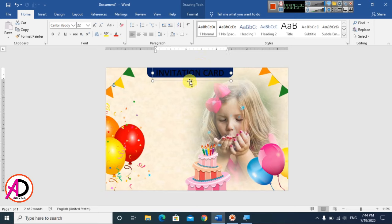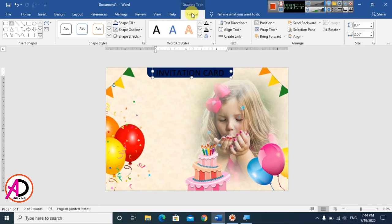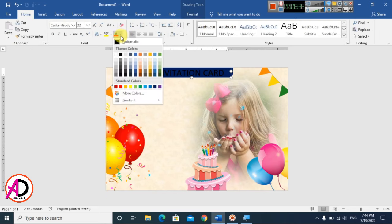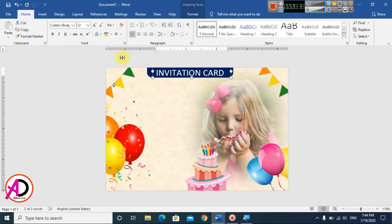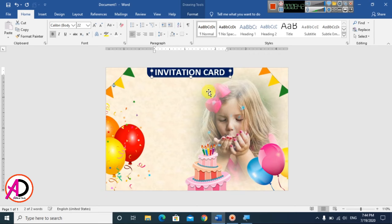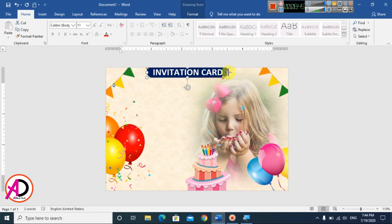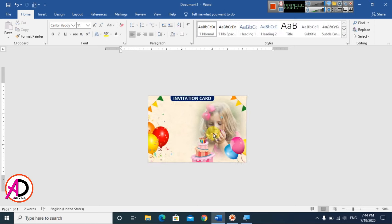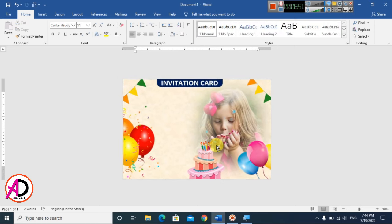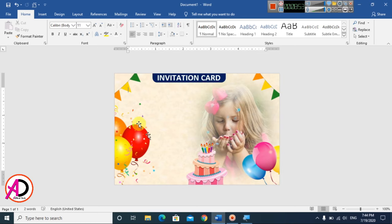Reposition the text box. Go to Home and change the text color to white, then apply Bold. Adjust positioning slightly to the right and decrease the size as needed. Our design is progressing well.